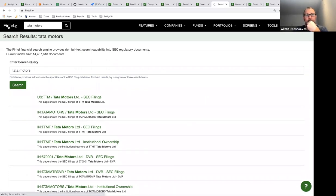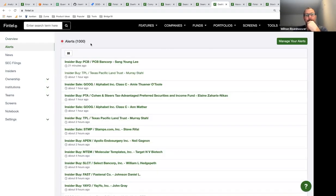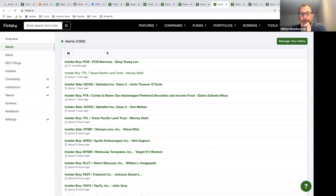Can you set up text message alerts? We don't have that yet, but it's on the list. You can set up browser alerts from the alerts page — load the page, enable browser alerts, and you'll get a notification whenever there's a new alert. Text message alerts are on the engineering task list. Browser alerts work for me on Firefox.